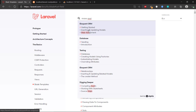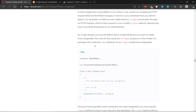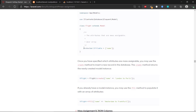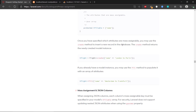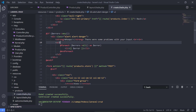If you want extra information about mass assignment, you can look it up to understand why we have to create the fillable array to allow a user to mass assign a new object, as we did with the product.